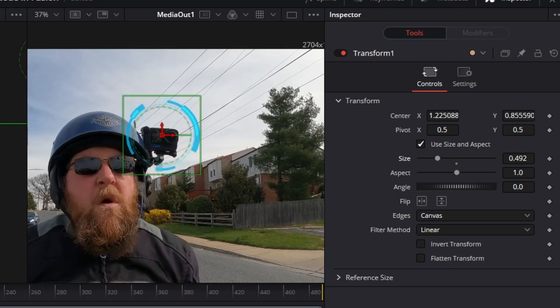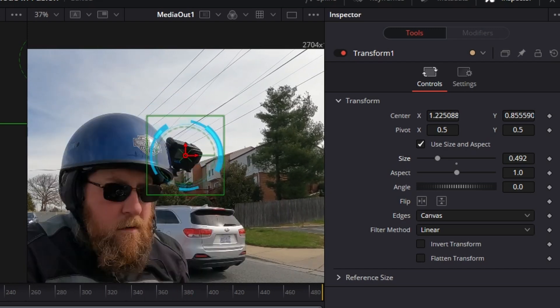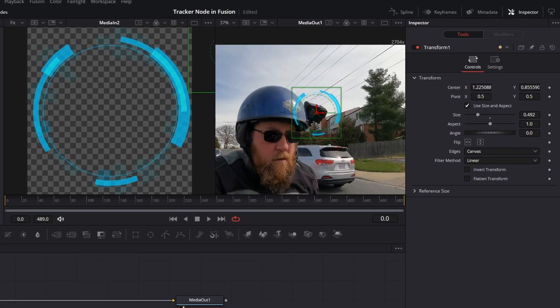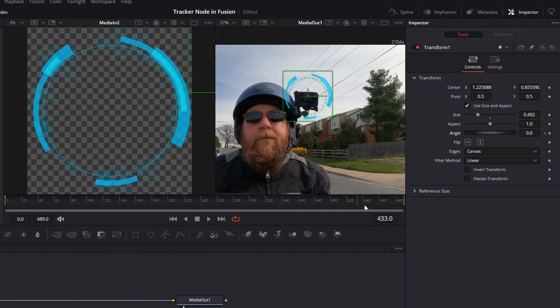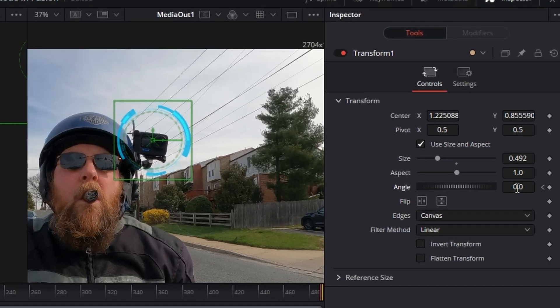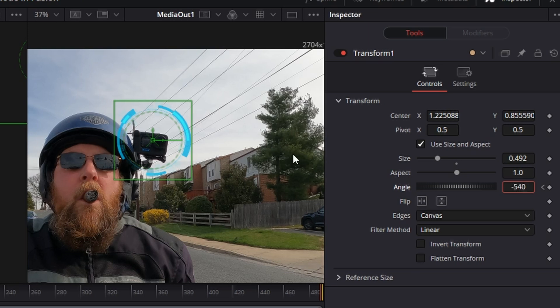But it looks kind of funny, so what we're going to do is add a keyframe for the angle. So at the first frame of the clip, we're going to click on our keyframe icon next to angle, and we're going to click and drag with your left mouse button all the way to the last frame. And we're going to double-click on angle and type in minus 540.